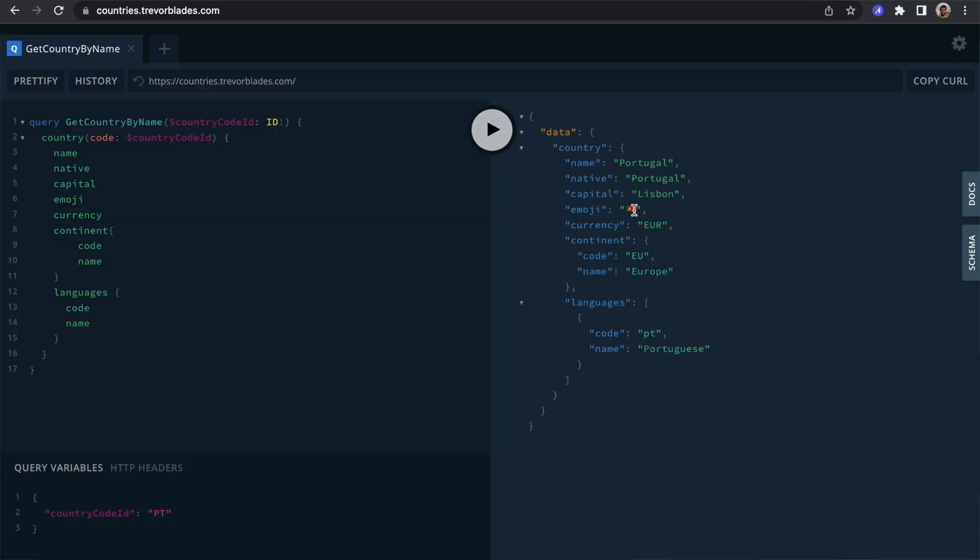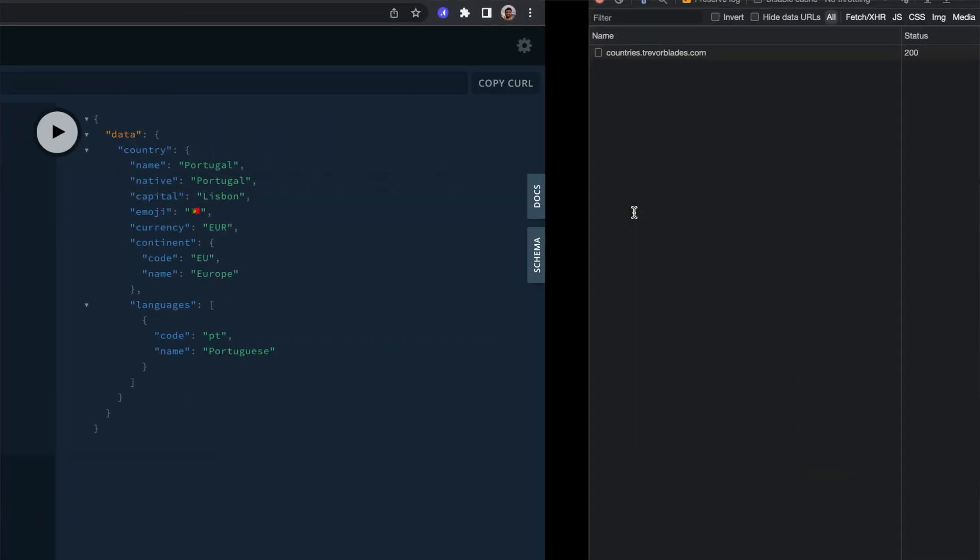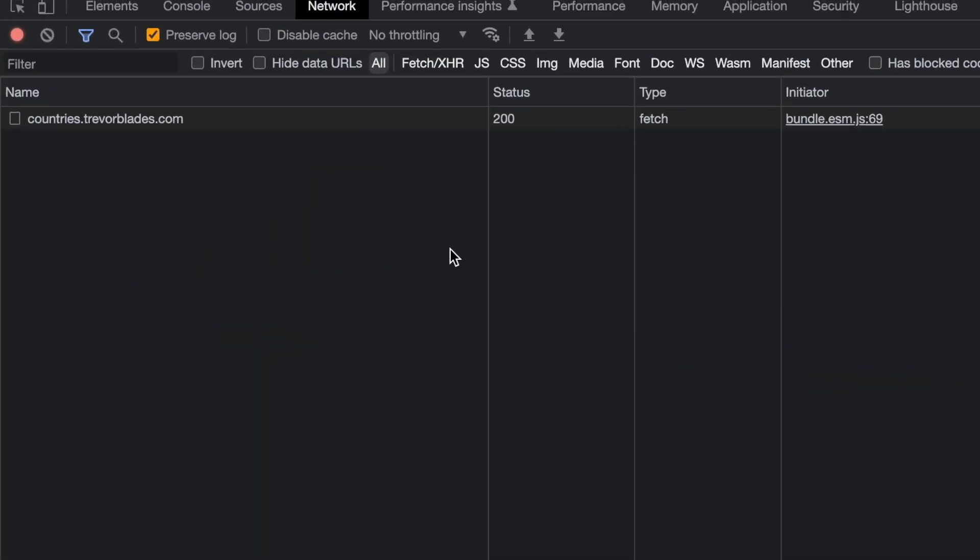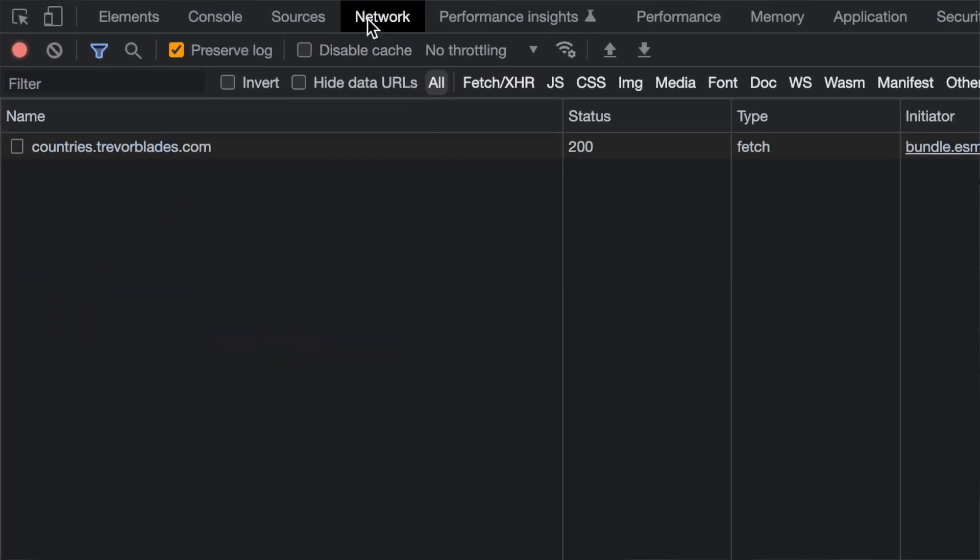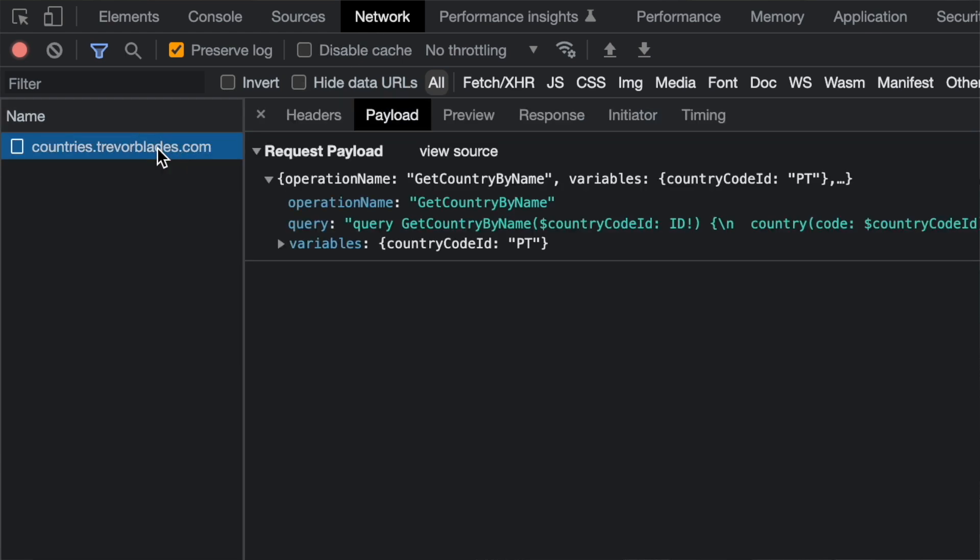To do so, we need to open the web inspector and then go to the network tab, find the request that we made in the playground, and finally open the payload tab.